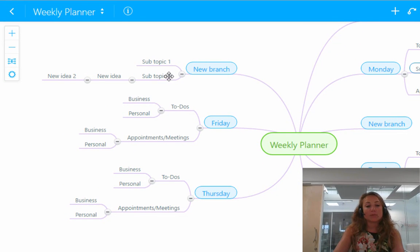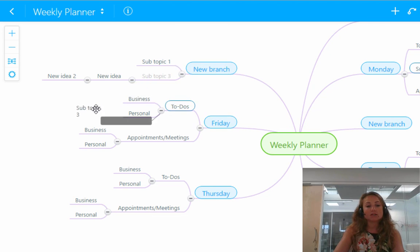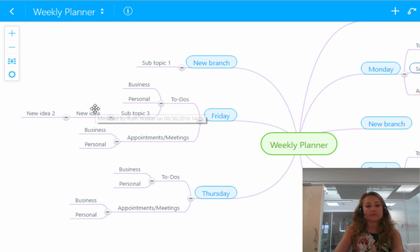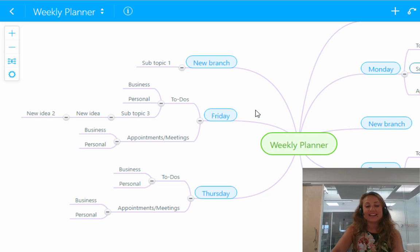Similarly, if you'd like to move a branch and all of its siblings, you simply click on the main branch here, move it across and all three of the sibling ideas will be moved with it. Easy peasy.